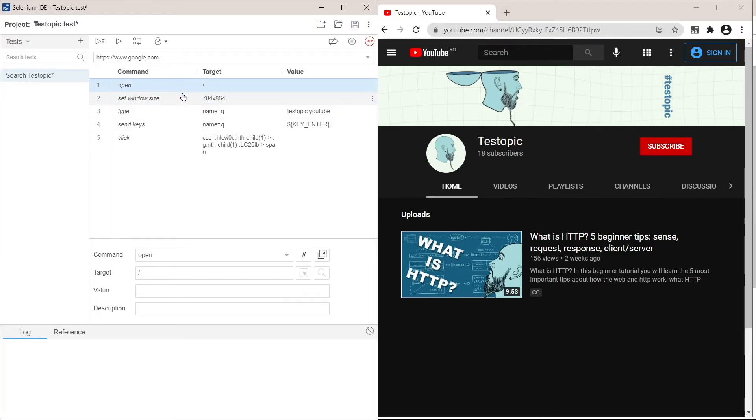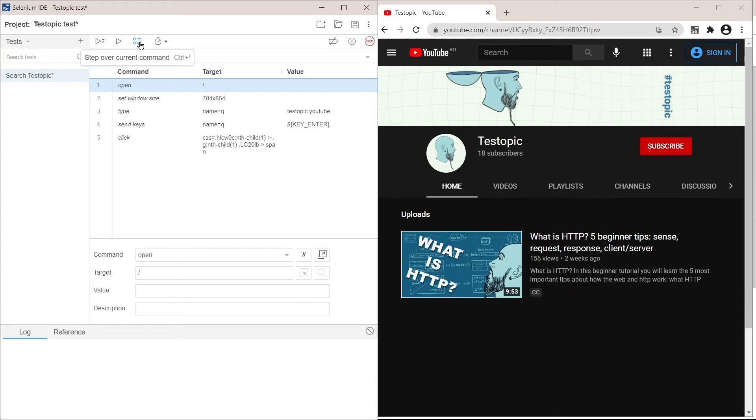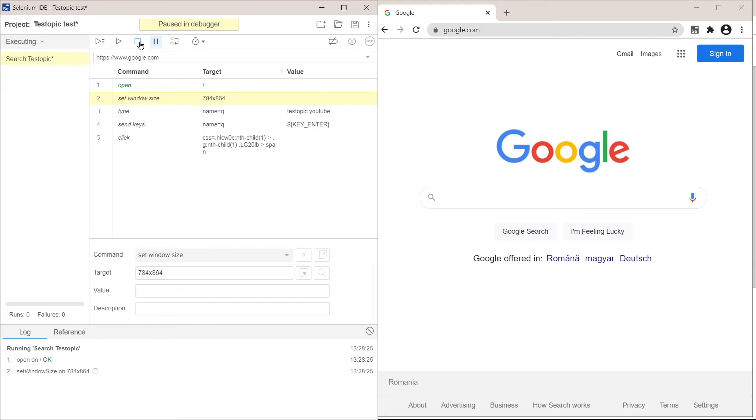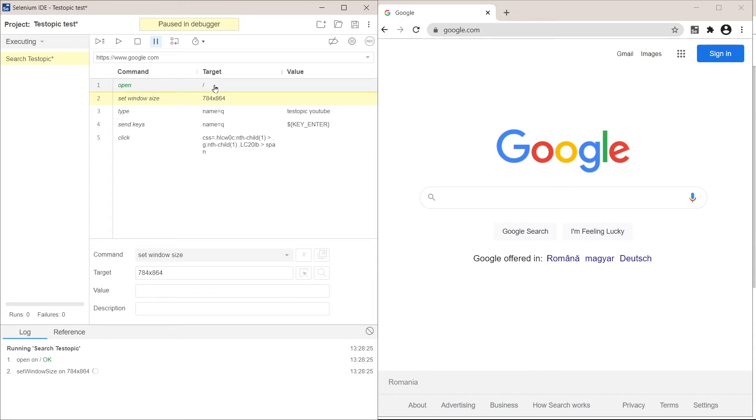So I'm going to use this step over current command to run it step by step. So it opened our target URL, which was google.com. Commands in Selenium IDE have three parts. The command itself, which is an action. The target, which is what you are actioning upon. And the value, which is a supplementary parameter, which is optional for some of the commands, mandatory for others.